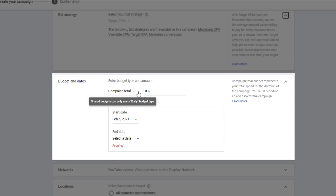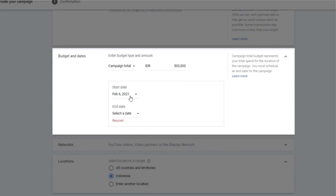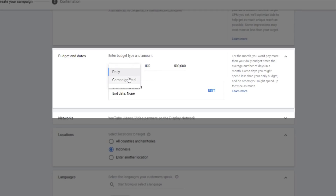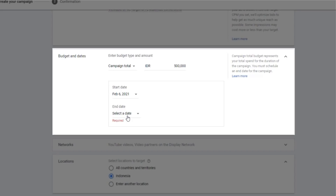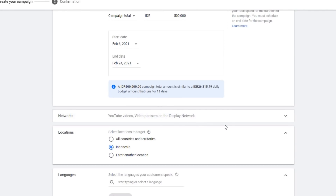Here is the budget and dates section. You need to add the campaign total amount. For example, I'm using Indonesian Rupiah so it's 500,000. You set a starting date and end date. If you choose daily, you will spend 500,000 Rupiah per day. If you choose campaign total, both starting and end date are required. Once you set the end date, it will divide your total — 500,000 — resulting in 26,315 per day, running for 19 days.